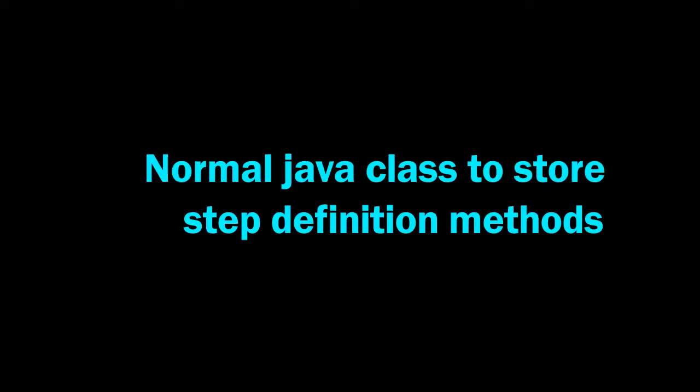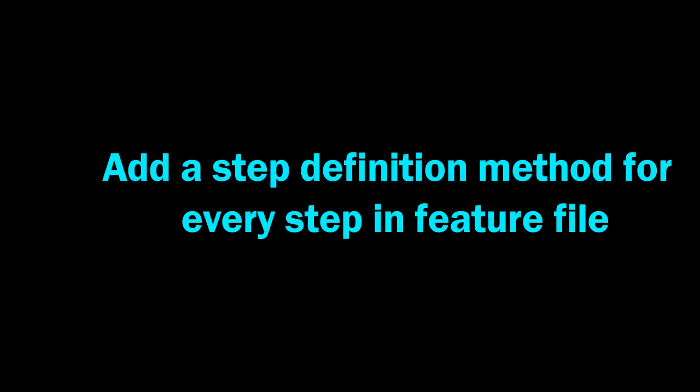Now let's create step definition file. Cucumber step definition class is a normal Java class where you can store step definition methods. For each scenario step in your feature file you should add a step definition method.